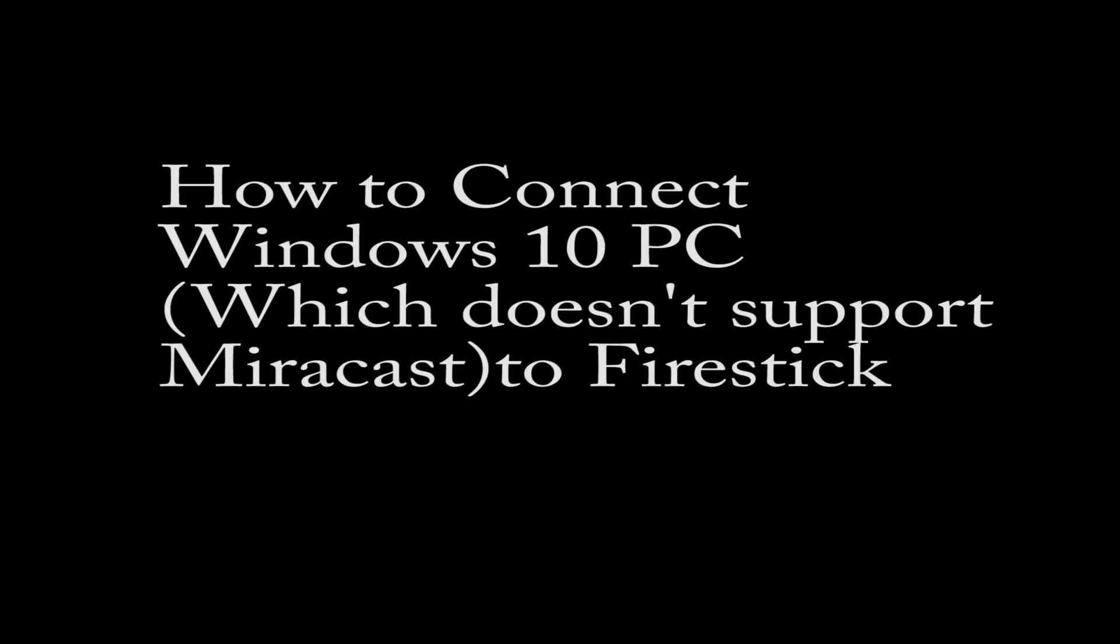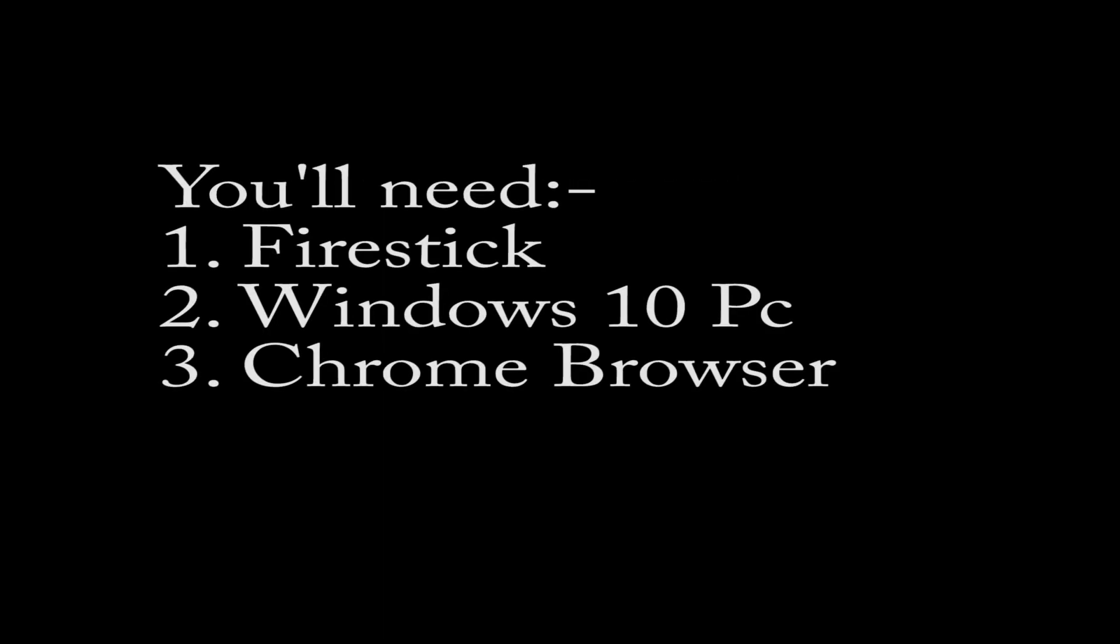How to connect Windows 10 PC, which doesn't support Miracast to FireStick.